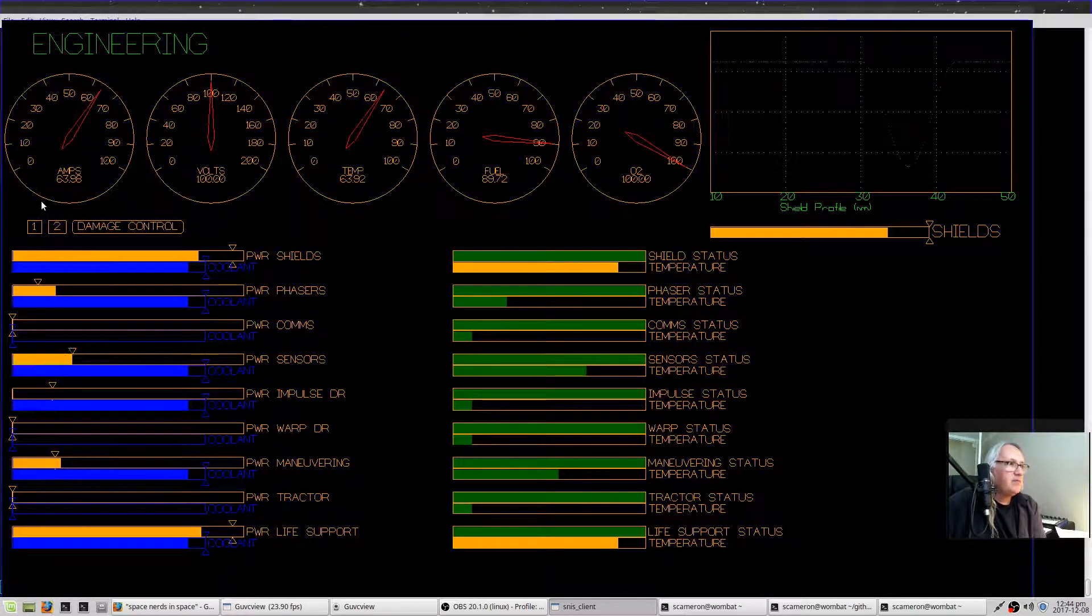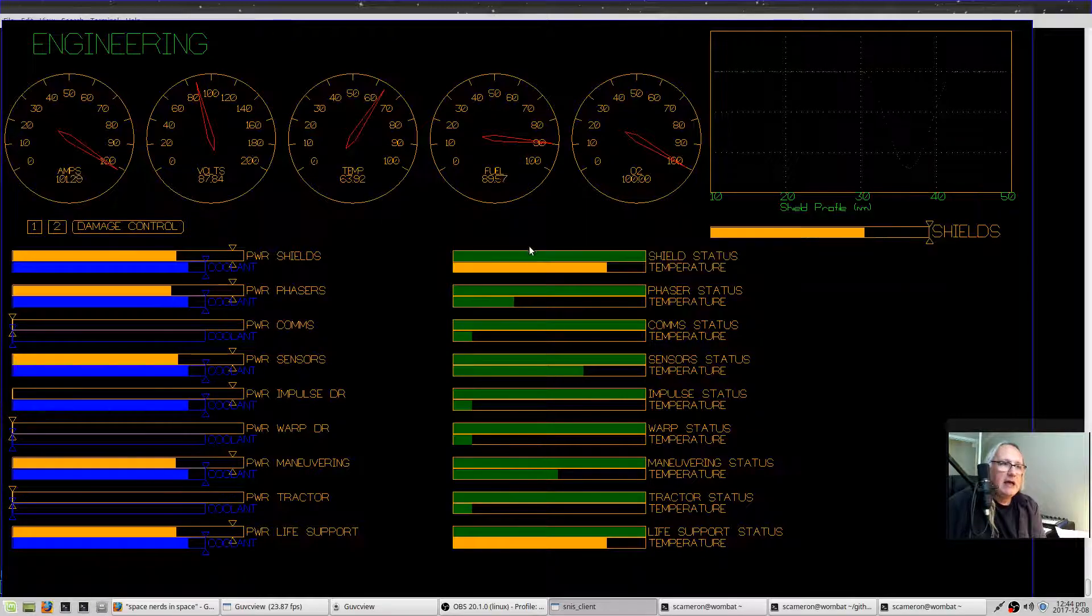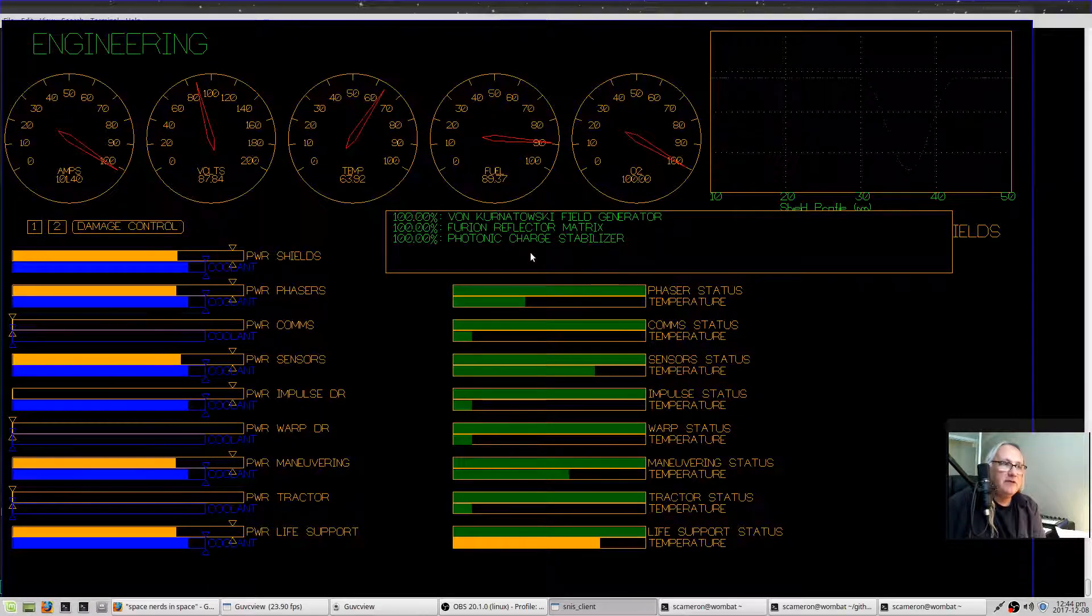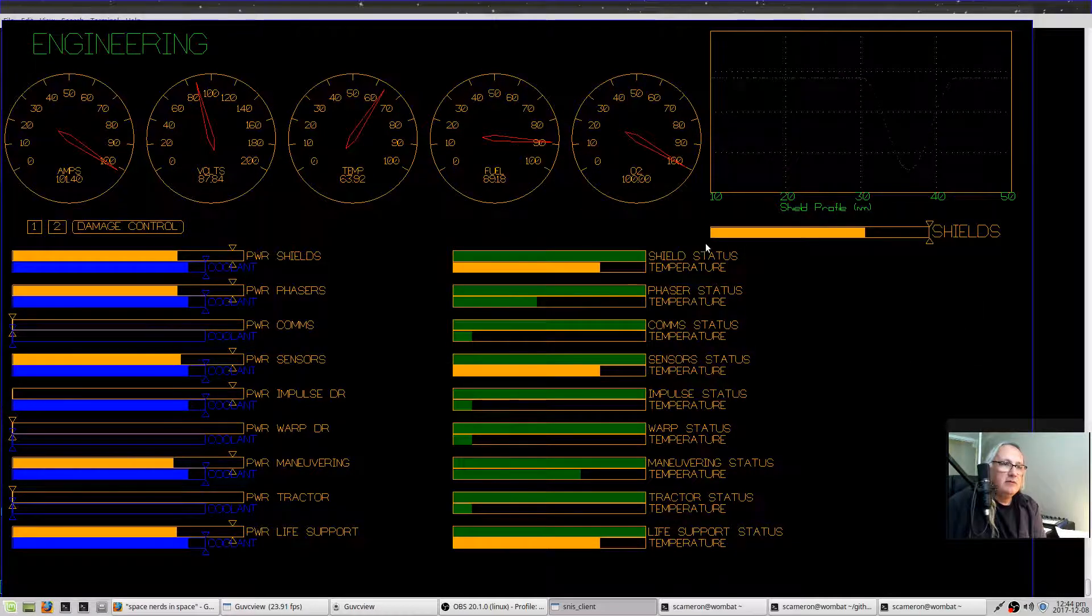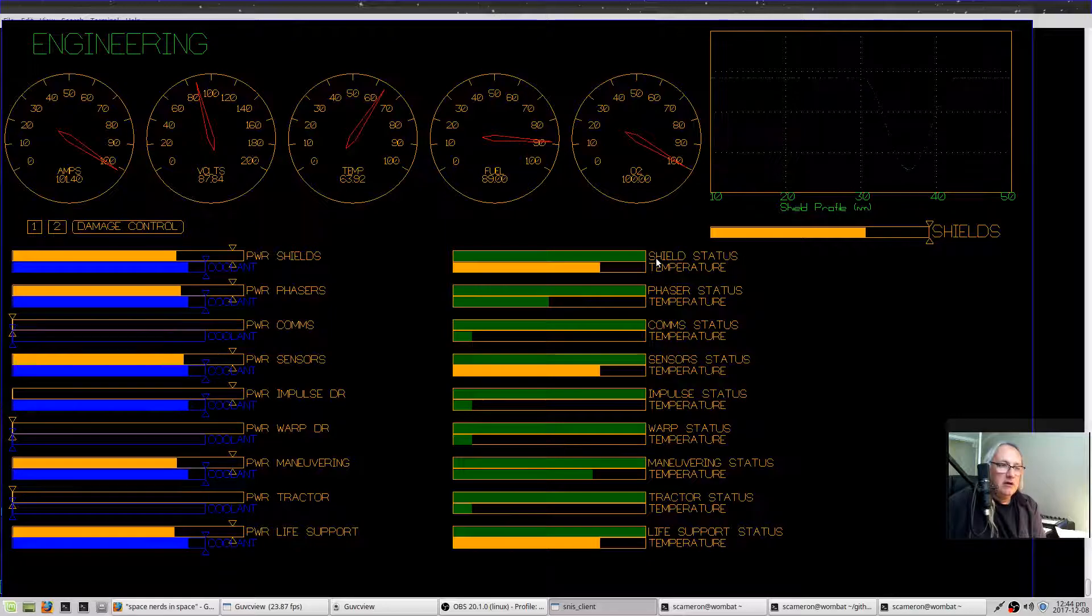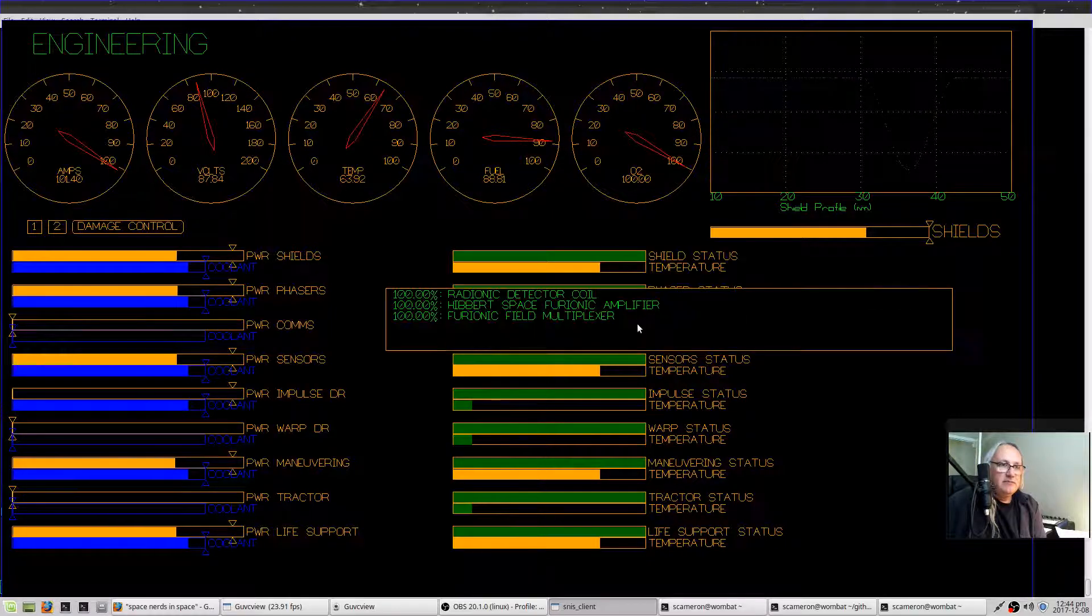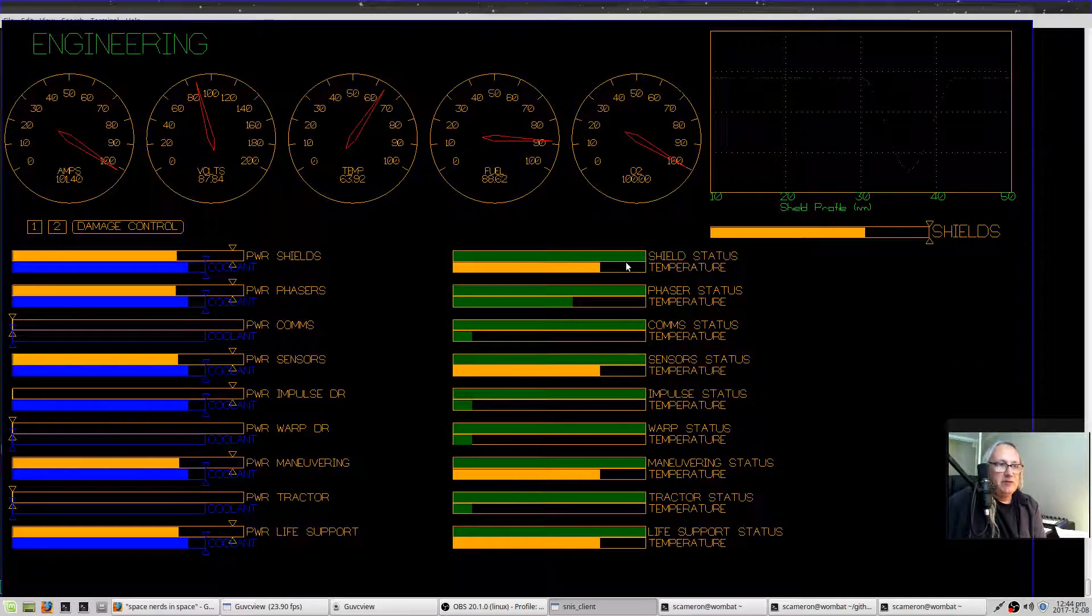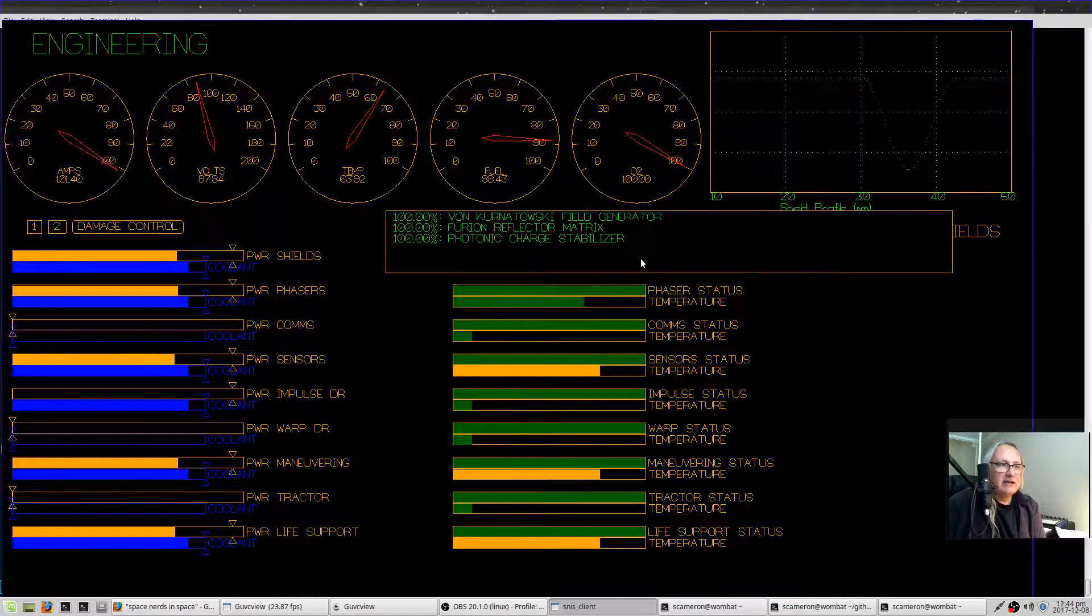Here in the middle you have some status. The top bar in each of these pairs shows the status of the different systems in the ship. Green generally means good.